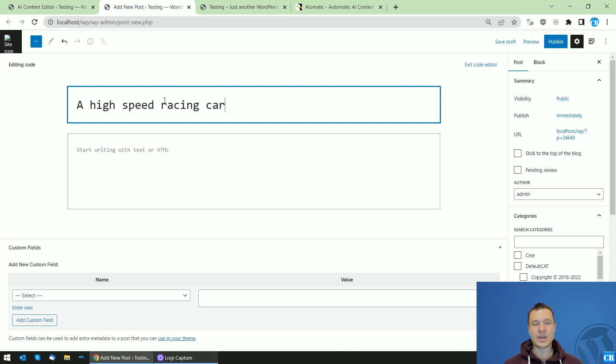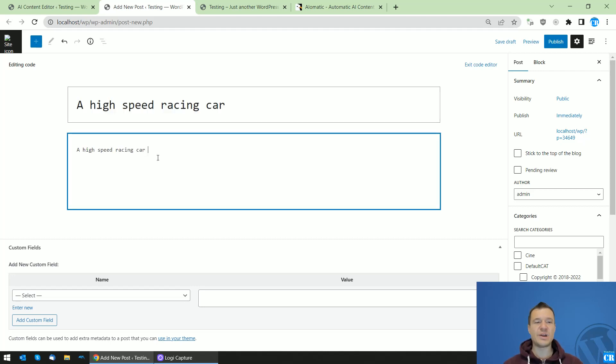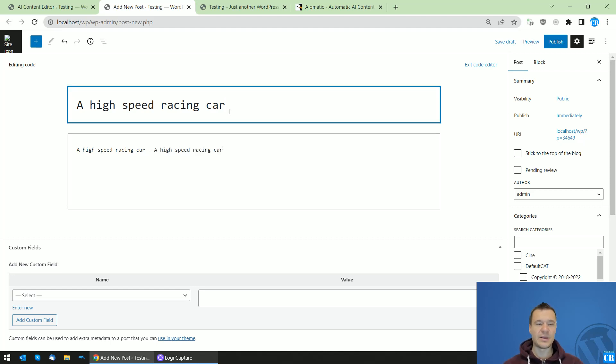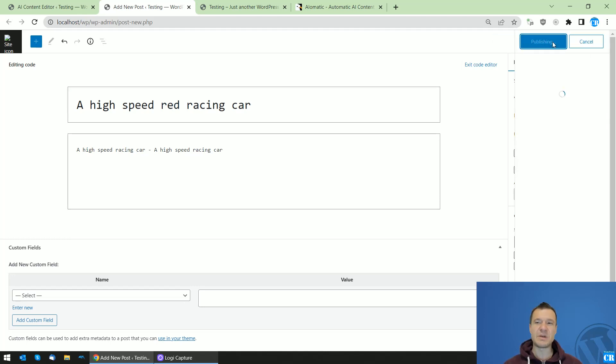Okay, so let's keep it simple. A high-speed racing car. A high-speed red racing car. Well, let's add anything.